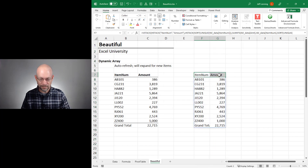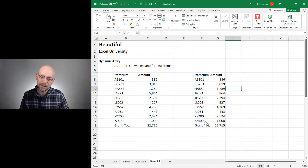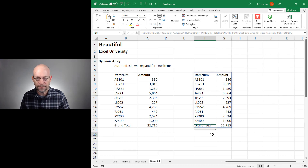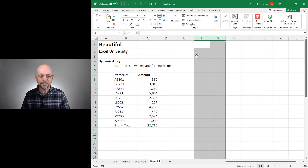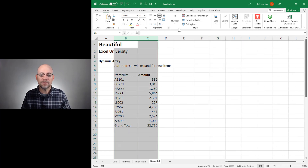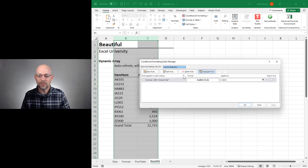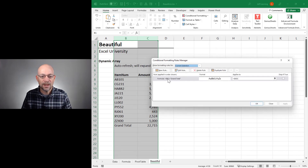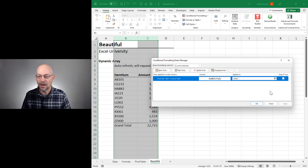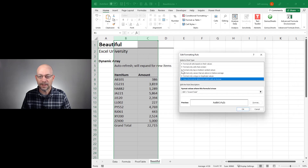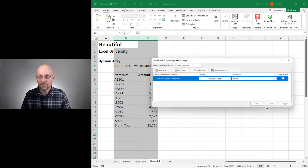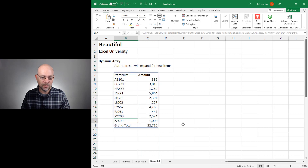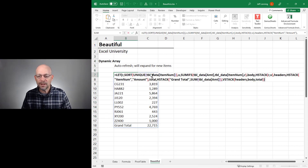The question is how to handle the border dynamically. We can apply conditional formatting. Going to Home, Conditional Formatting, Manage Rules — there's a rule that says if the value in column B equals the word Grand Total, then apply a top cell border. That way we get this cell border dynamically as the values change.